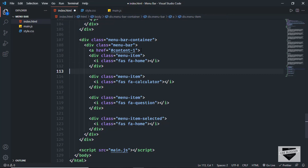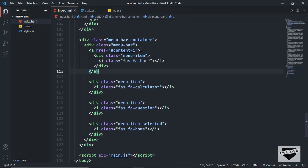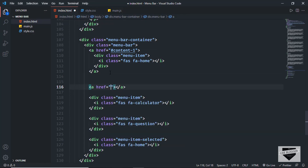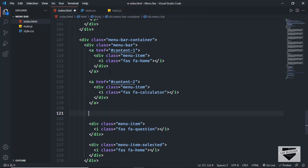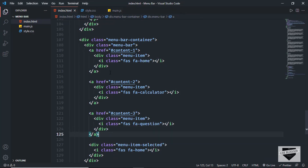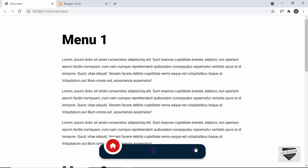We move the closing anchor tag outside the menu item, then do the same for the other two menu items — adding anchor tags with href '#content2' and '#content3' respectively.